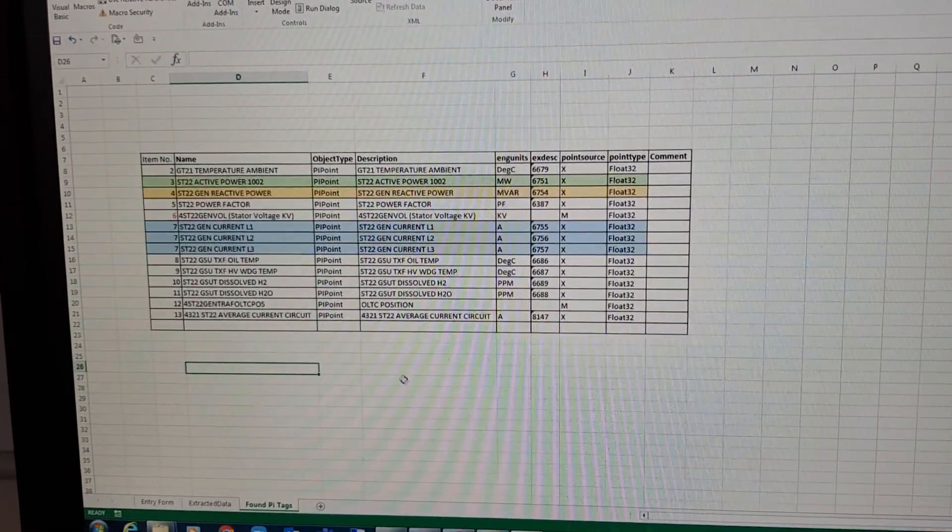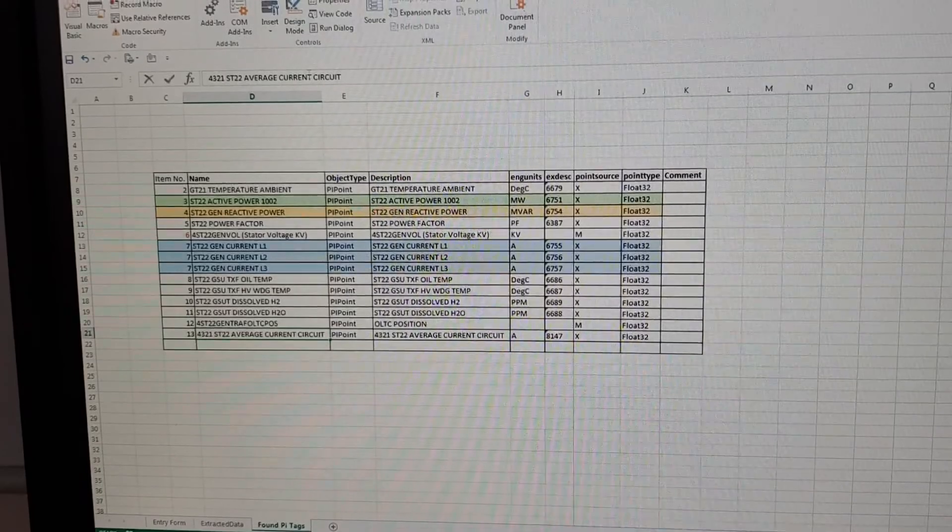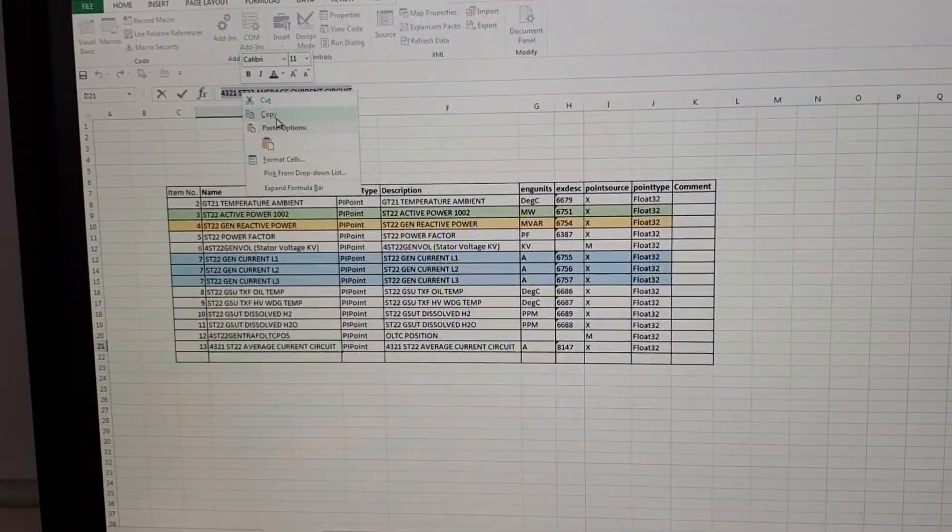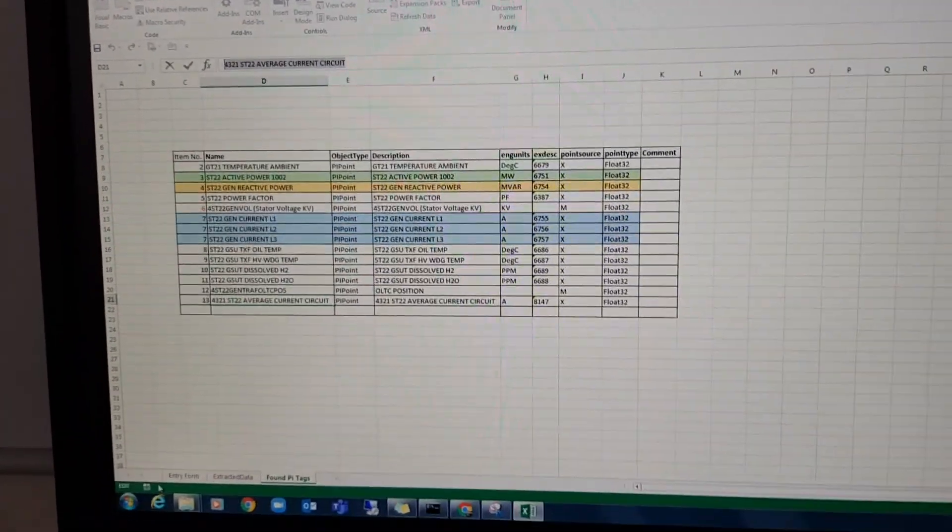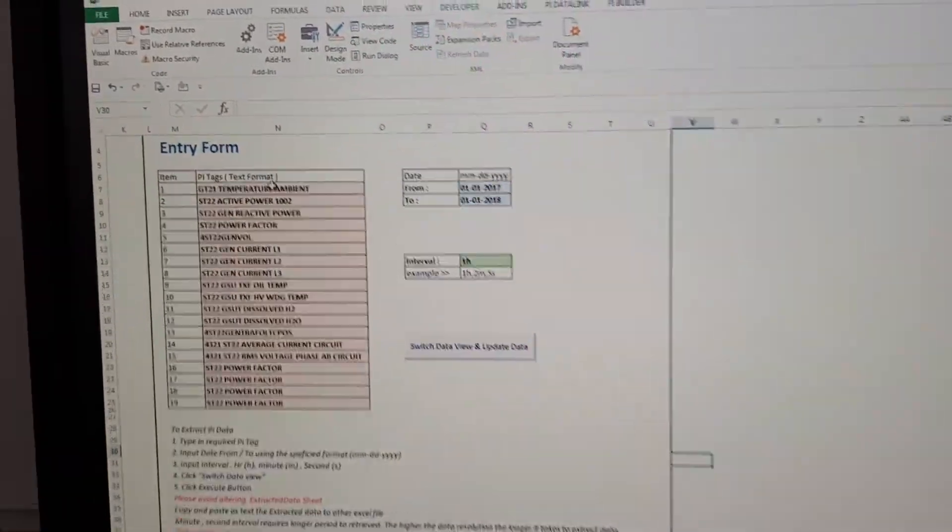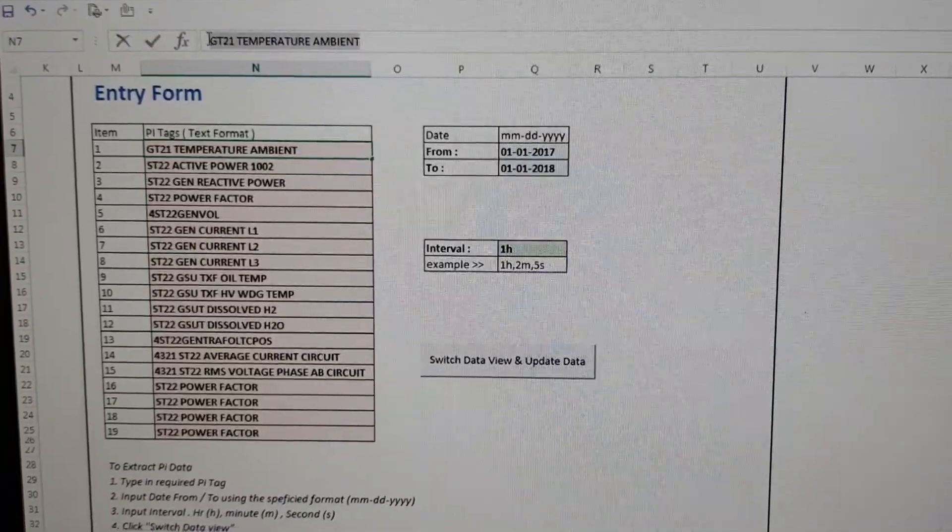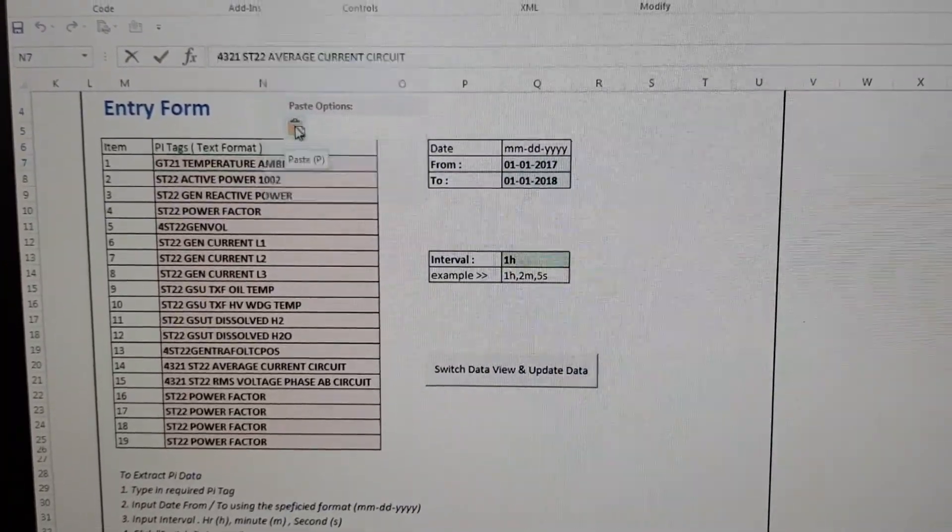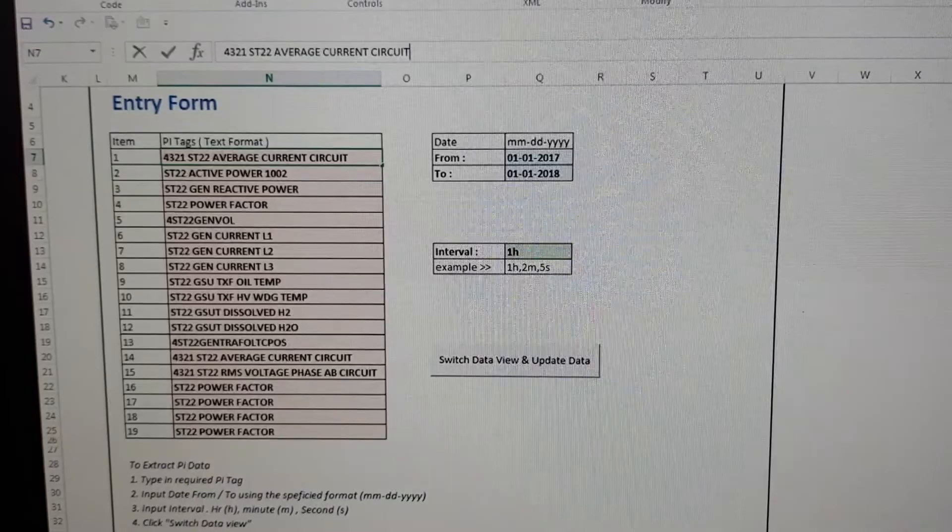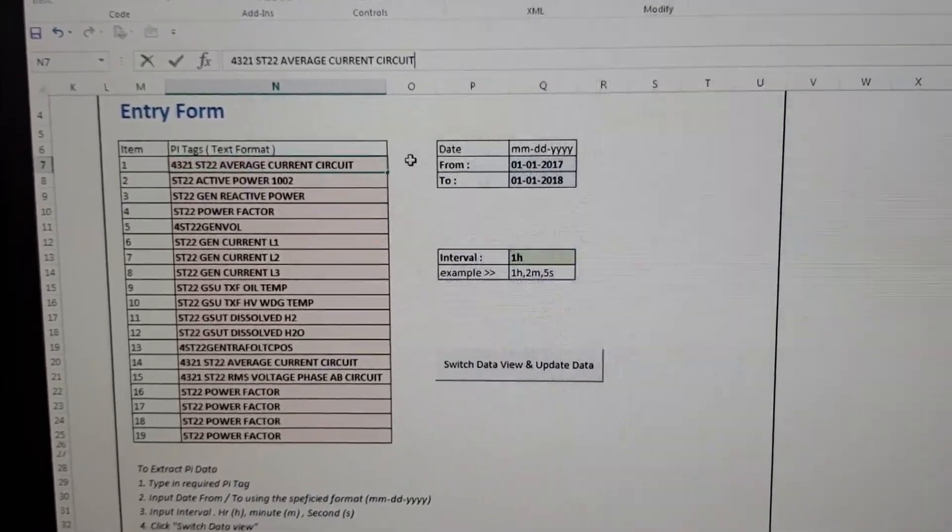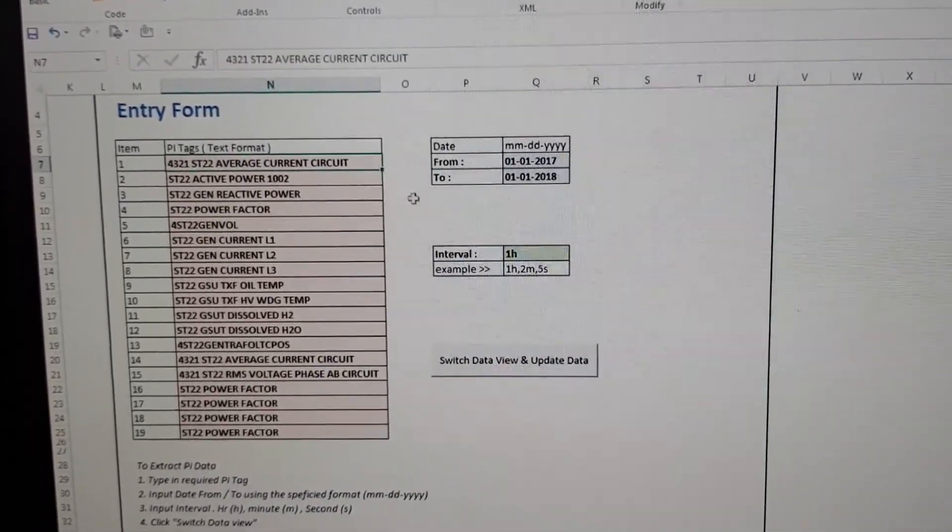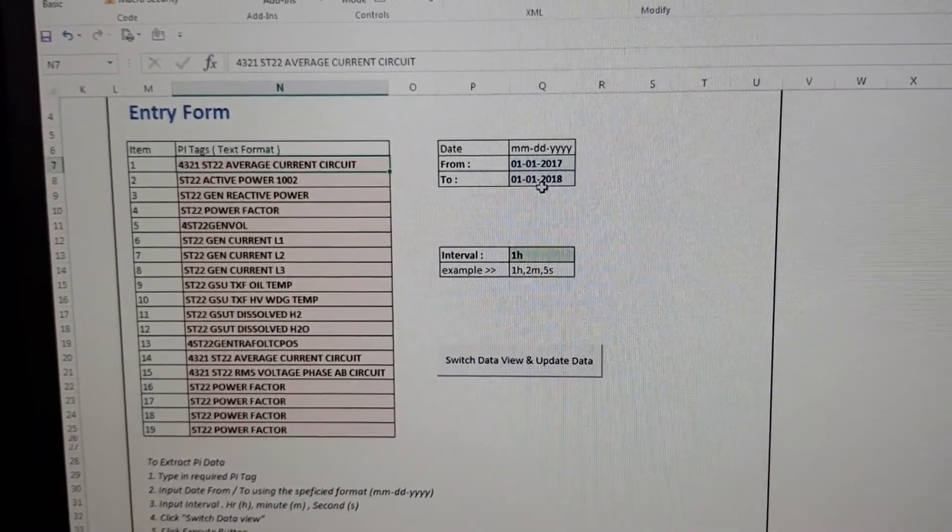Okay, just for an example, you already have the PI data, the PI tag. This is your PI tag. You just update this one, you can just update, replace that one, paste. So that is the new PI tag number, the new PI tag you have to update.